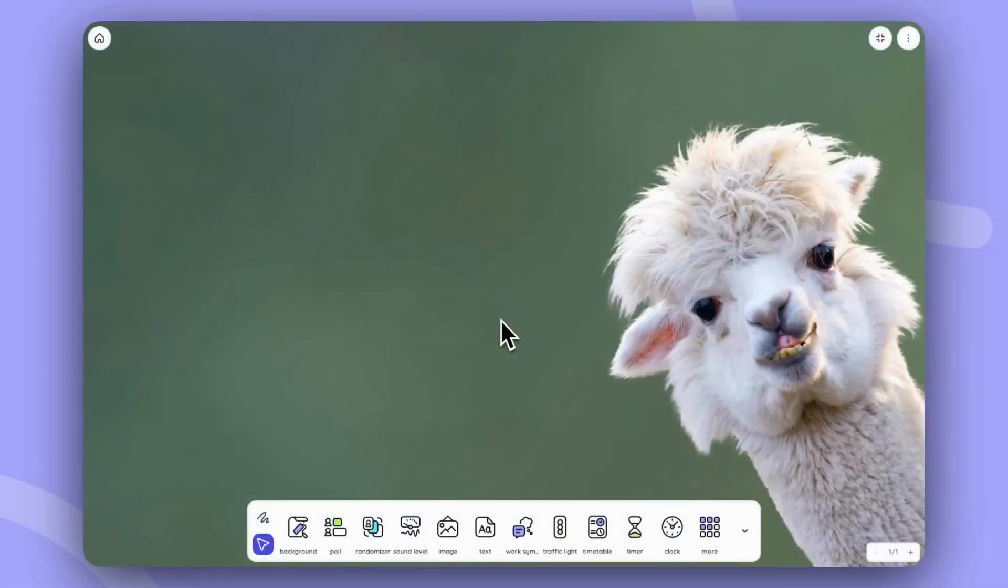Hi, welcome to Classroom Screen. In this video guide, we're going to be talking about the GroupMaker widget and its functionalities.